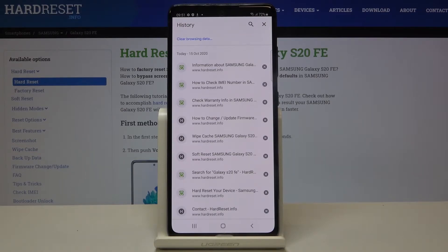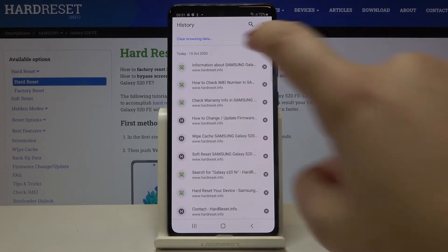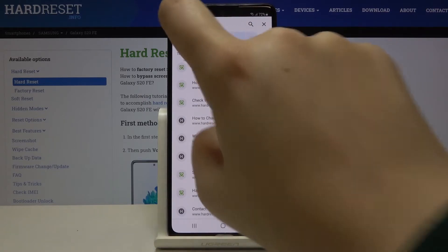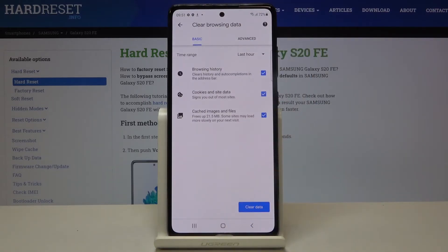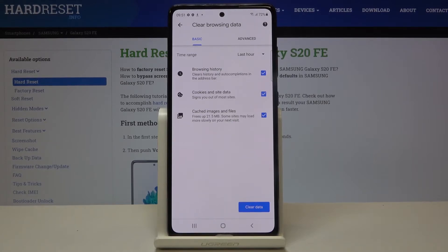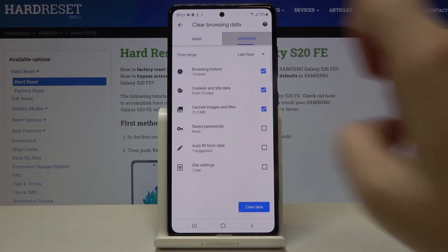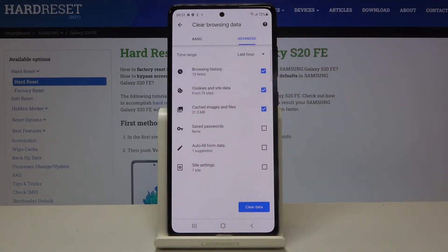If you want to clear much more advanced browsing data, just tap here on Clear Browsing Data. Here we've got some basic and advanced options. In Basic, we can remove the browsing history, cookies and site data, and cached images and files. After tapping on Advanced, we can also remove saved passwords,